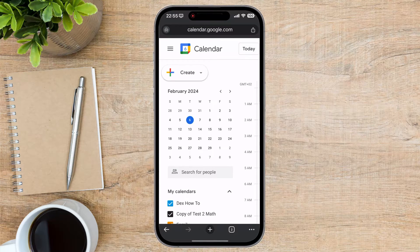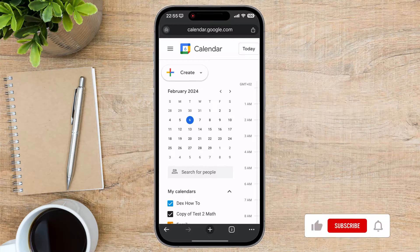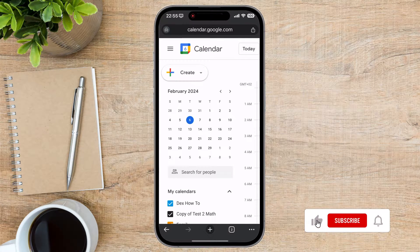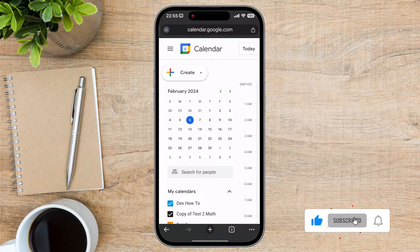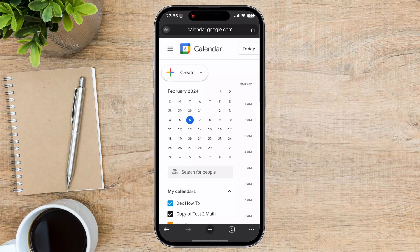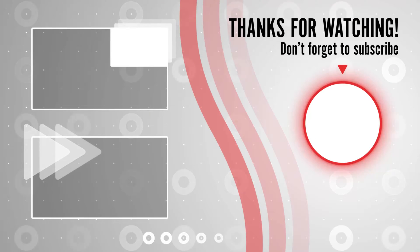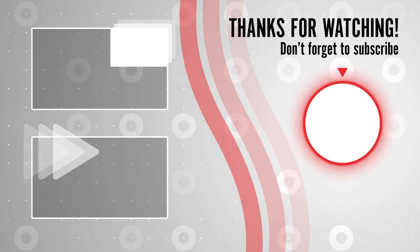And that's it for today. If you found this video helpful, please consider leaving a like and subscribe to my channel for more tech tips and tricks. As always, if you have any questions or requests for future videos, drop them in the comments below. Thanks for watching and I'll catch you in the next one.